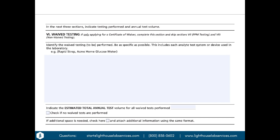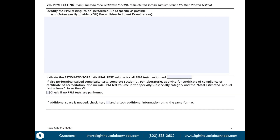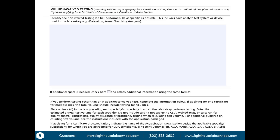Section 6 is for waived testing — very simple, typically point-of-care testing. You'll list the type of testing and the device you're going to use in that box. Section 7 is for provider-performed microscopy (PPM), for physicians using a microscope in their clinic. You will need to indicate your estimated test volume at this time — that is an estimate.